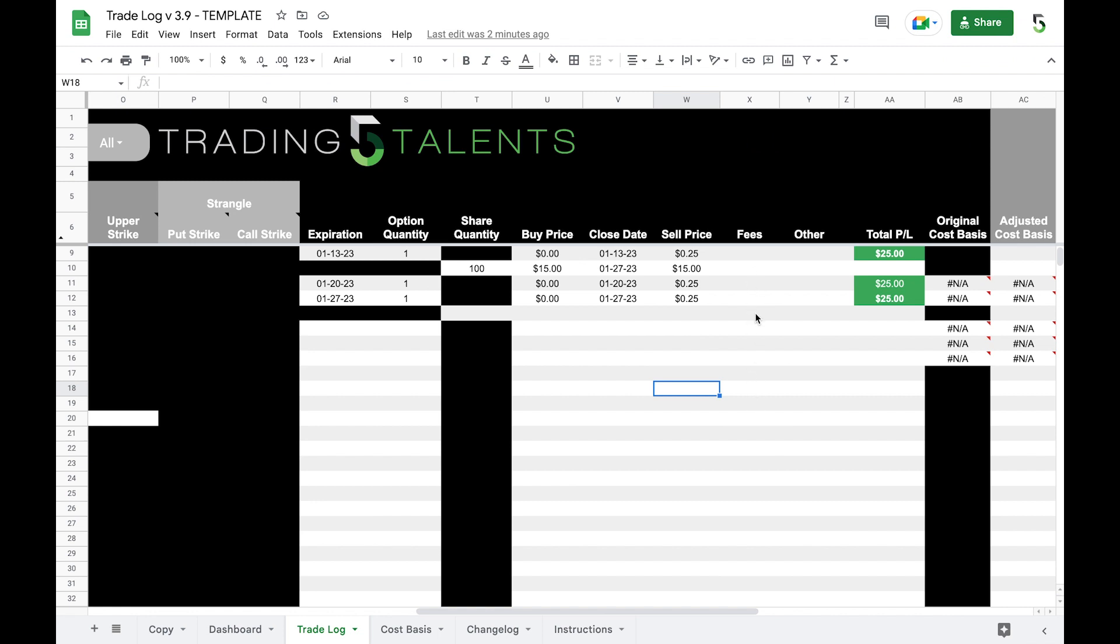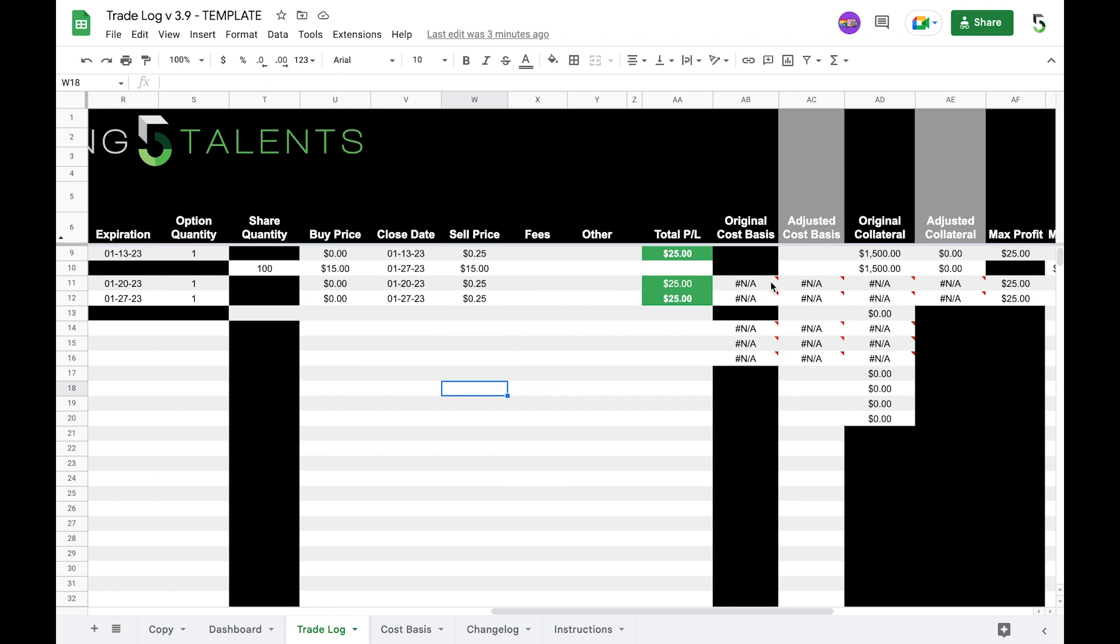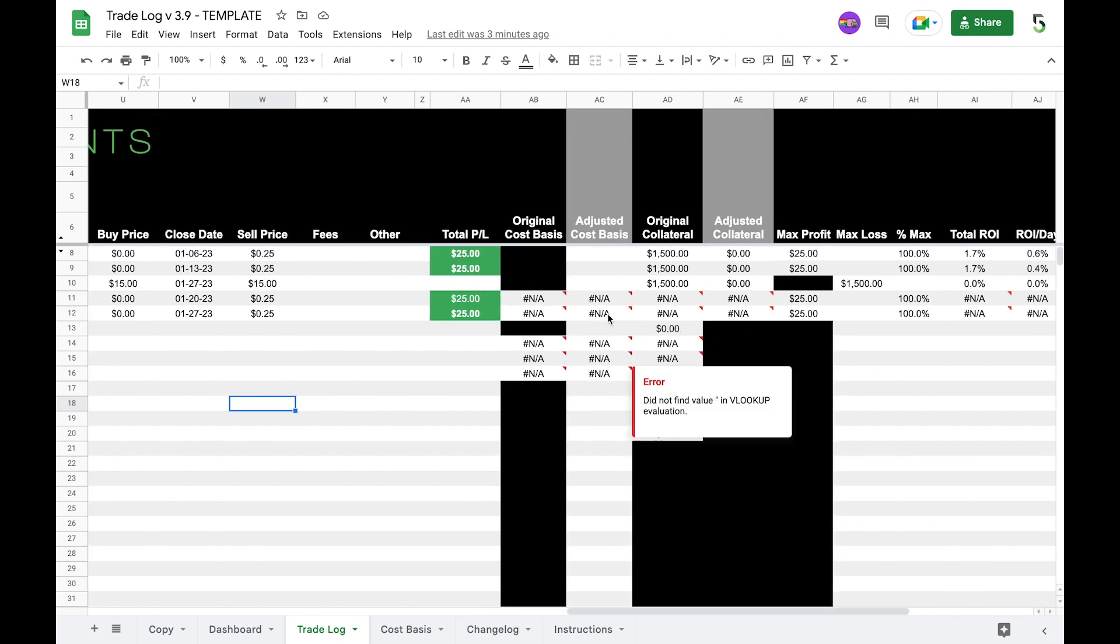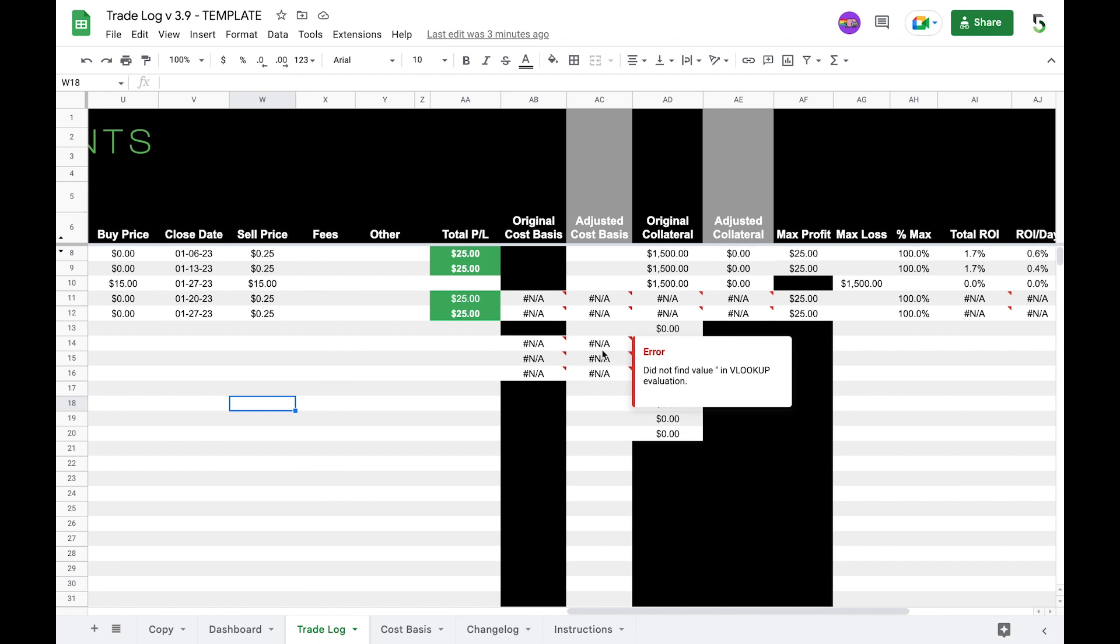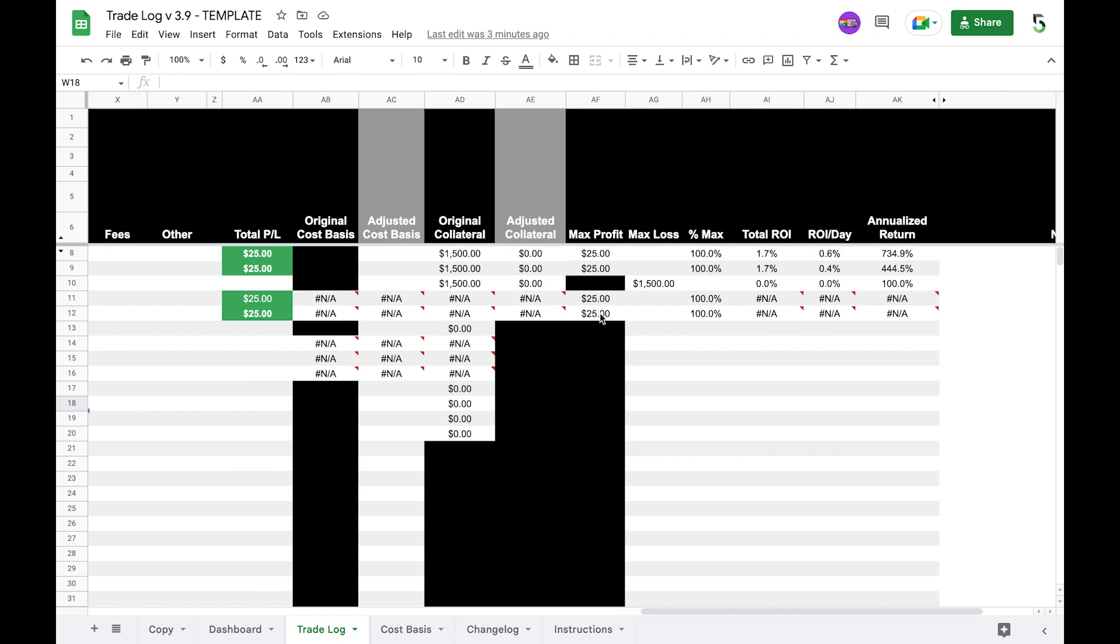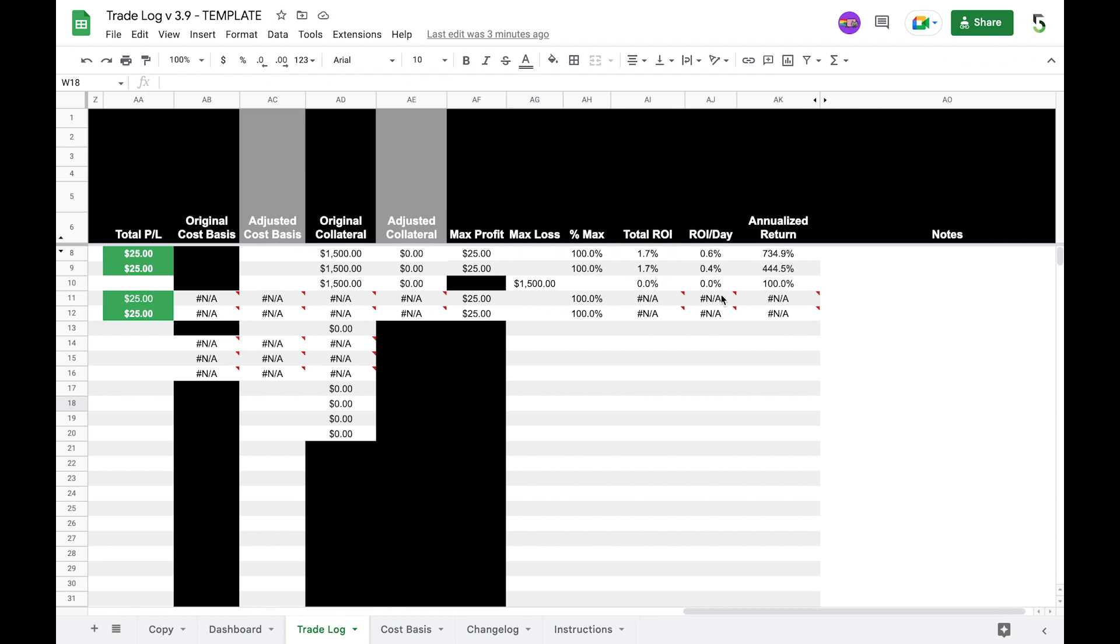Any fees that you might incur or any other type of dollar amount that you need to add in here, whether it's an adjustment, maybe it's a dividend - if you get a dividend from a stock you can enter that here in this line and then that all calculates to the total profit. Original cost basis is going to go back to an error because you no longer own ABC, therefore there's no cost basis to consider here. Adjusted cost basis is what we saw on the cost basis tab. Your collateral that you're using, the adjusted collateral based on your new adjusted cost basis, the max profit for that particular trade, the max loss for that trade, and then you've got all of these other metrics here.